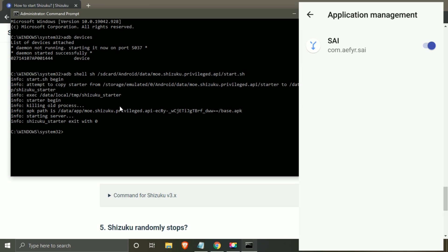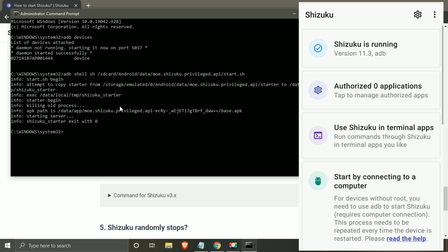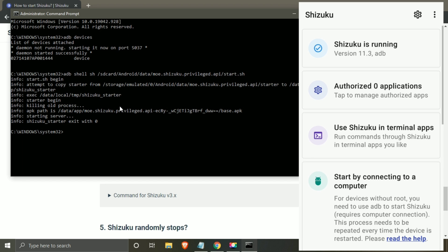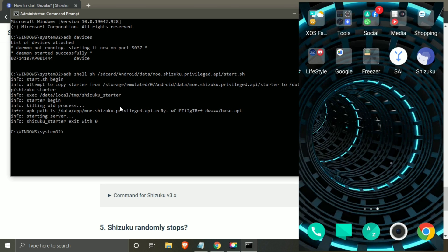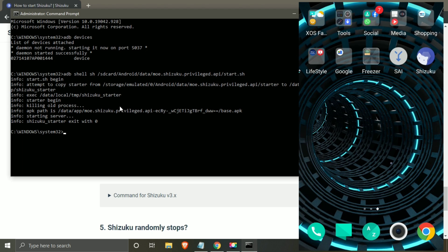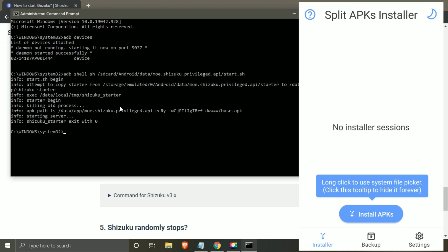If somehow you do not get the authorized applications option, which often happens in Xiaomi and Oppo devices, then watch my other video and fix it. Link would be available in description, or you can click on i button to watch it.